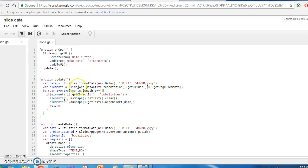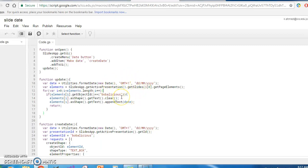I've made this code specific to my needs. You can, of course, if you're into coding, make it default according to your own needs — a different date format or something like that.